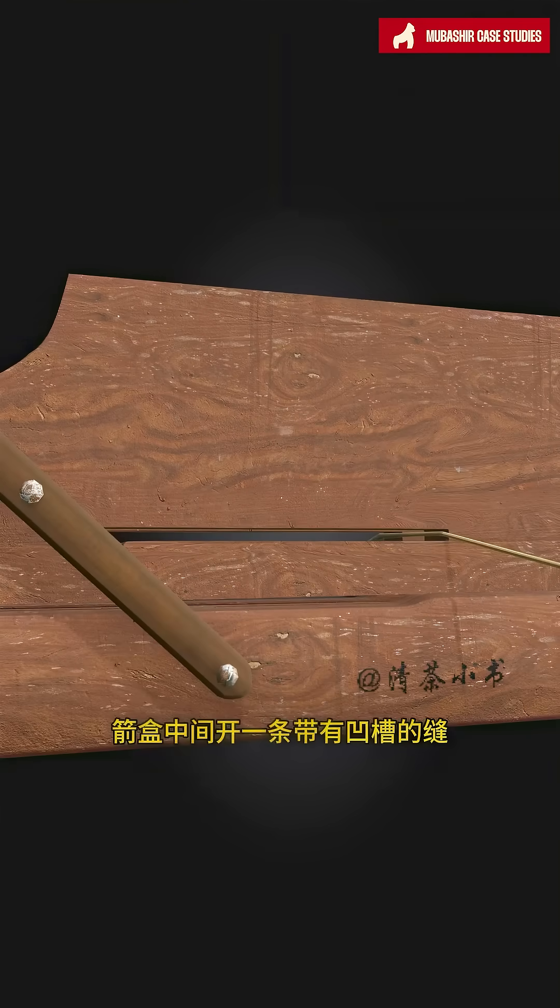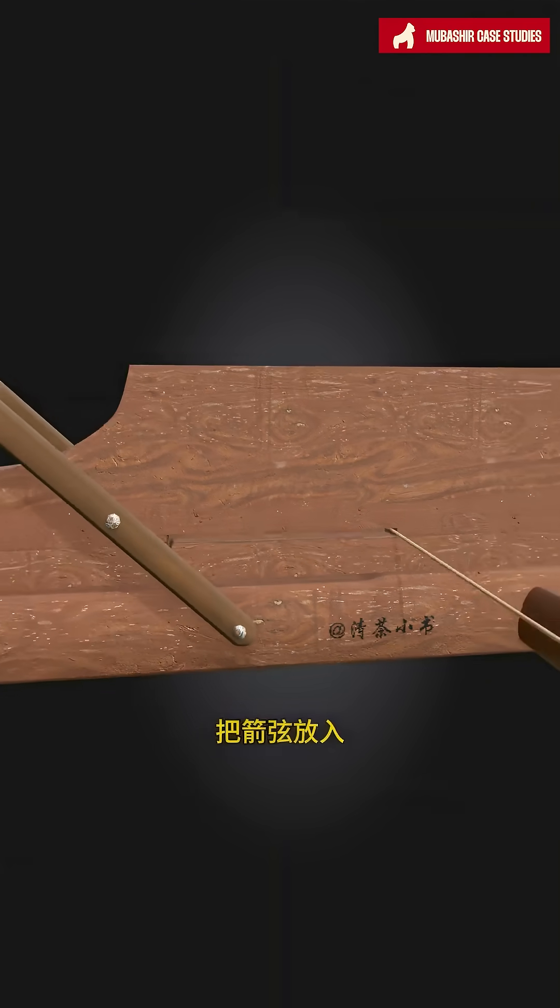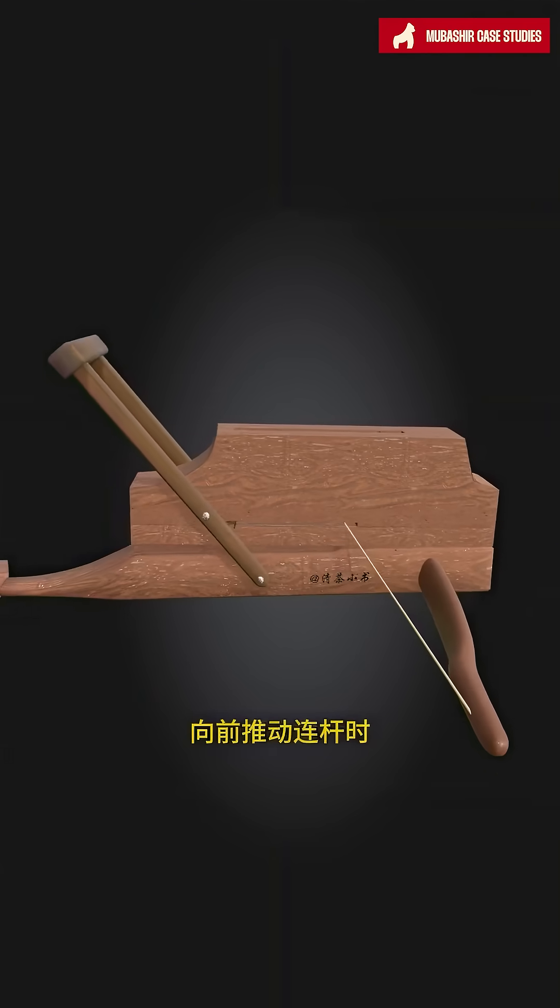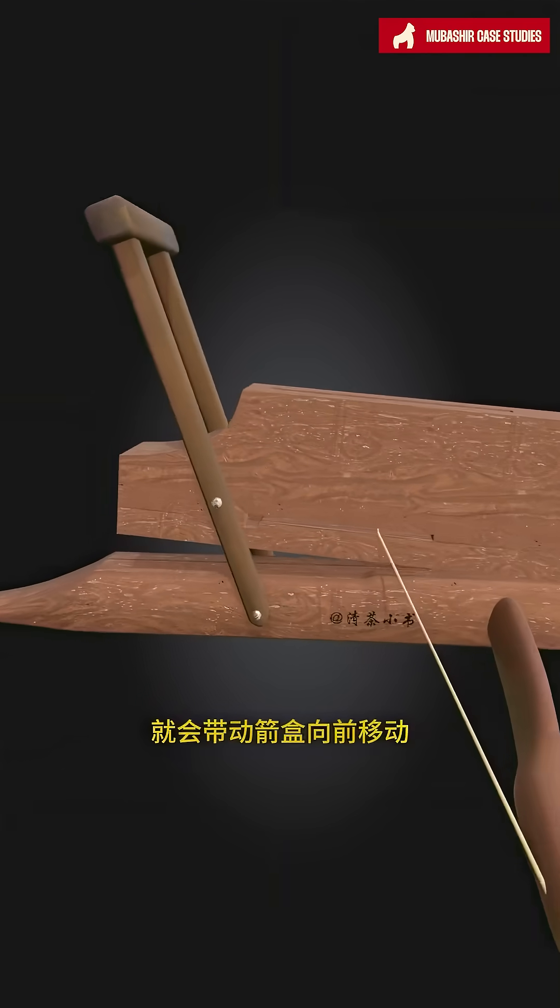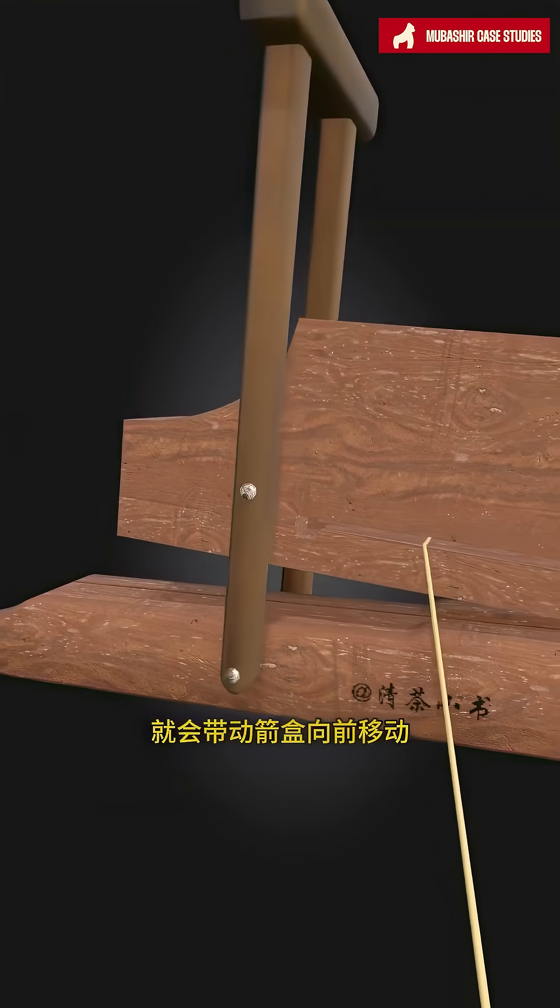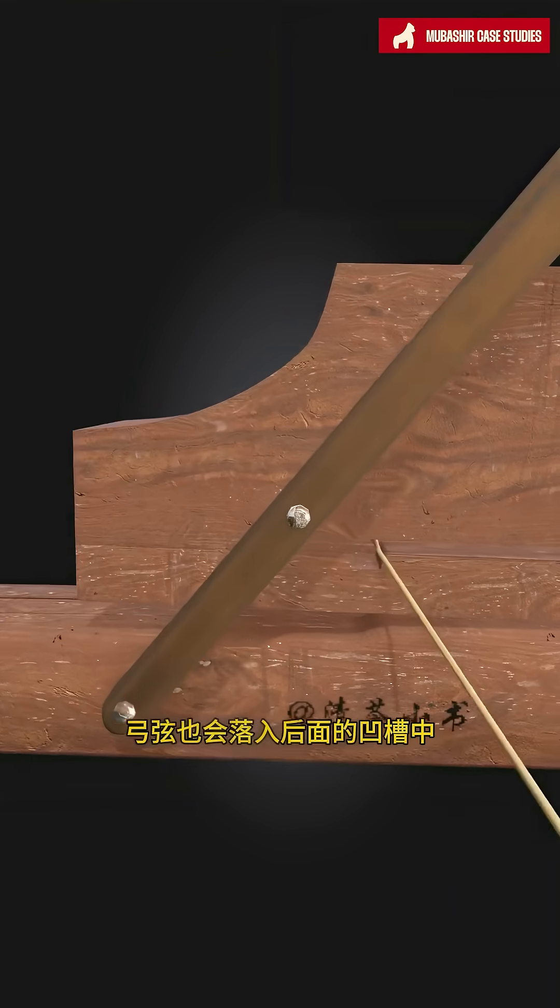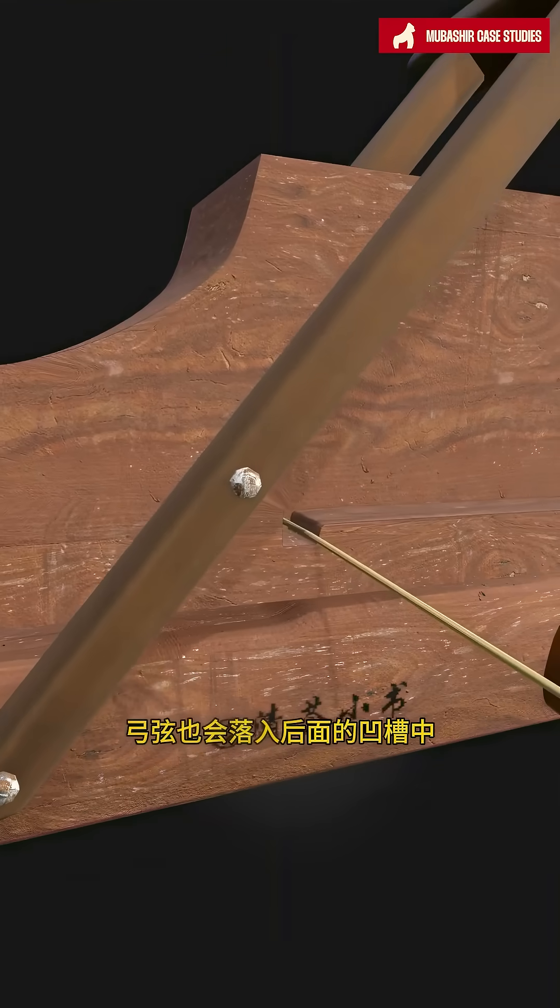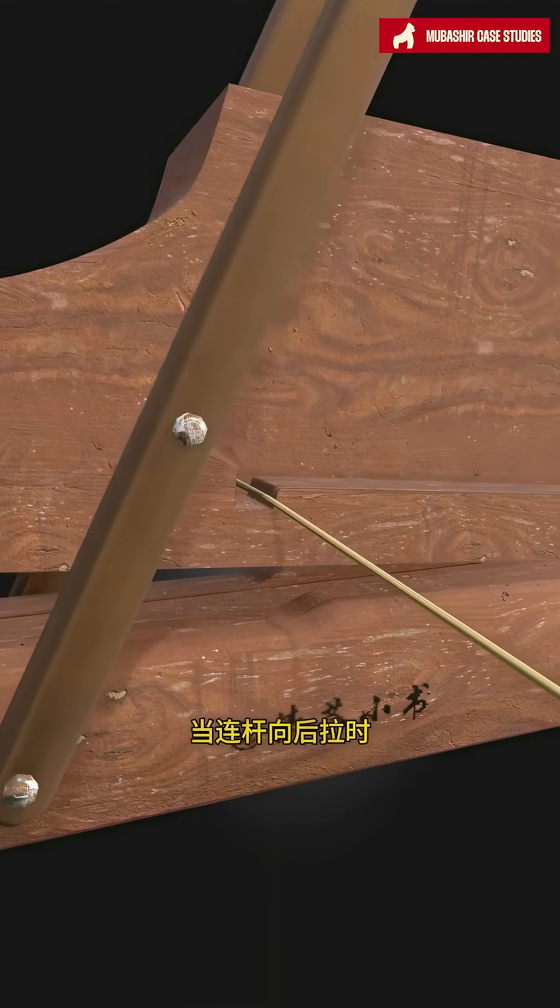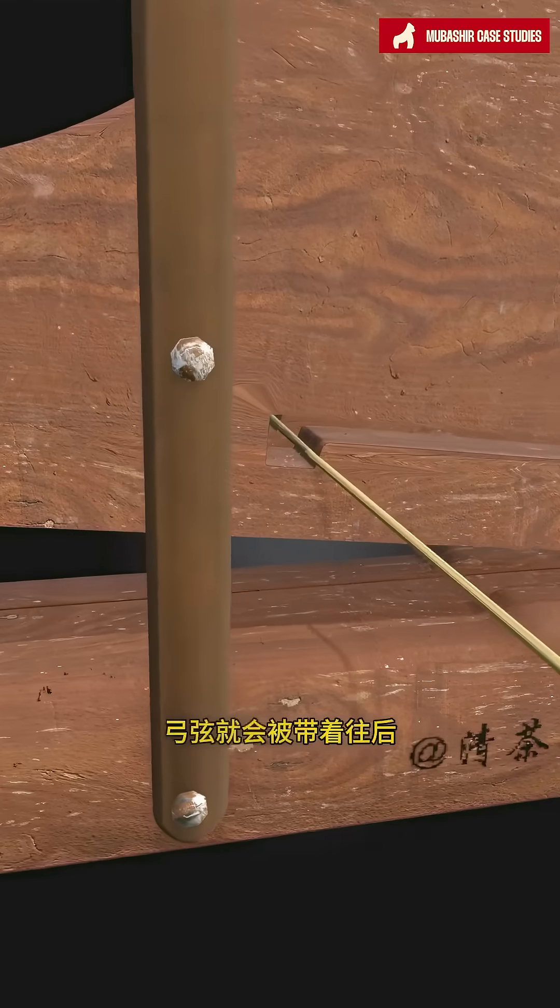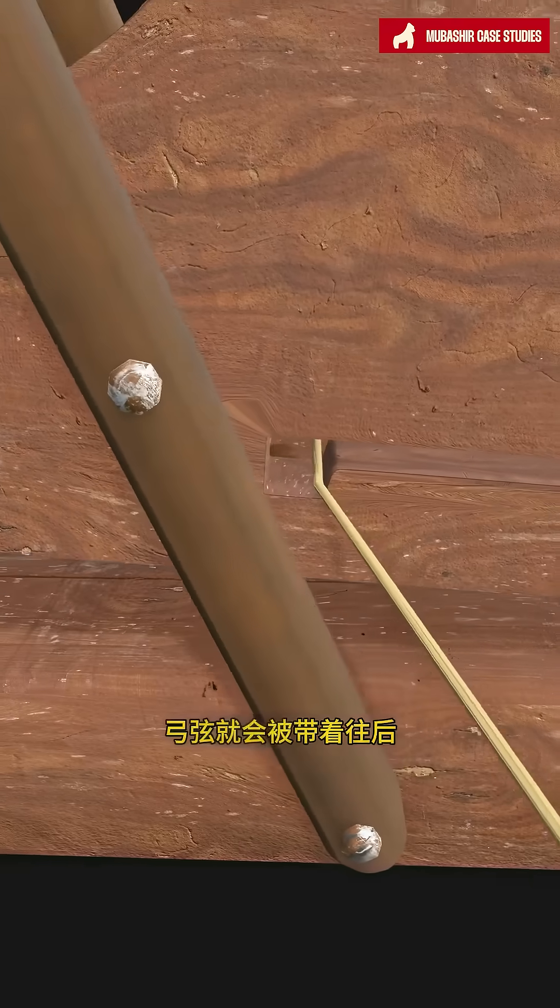A groove is cut in the middle of the arrow box, and the bow string is placed in it. When the connecting rod is pushed forward, it moves the arrow box forward, and the bow string falls into the groove at the back. When the connecting rod is pulled back, the bow string is pulled back with it.